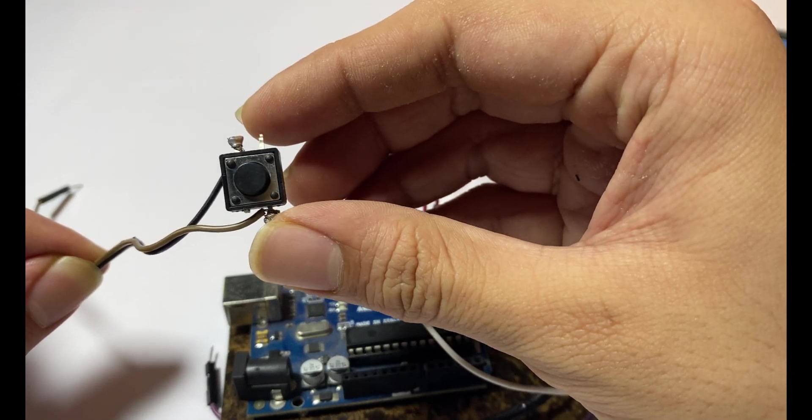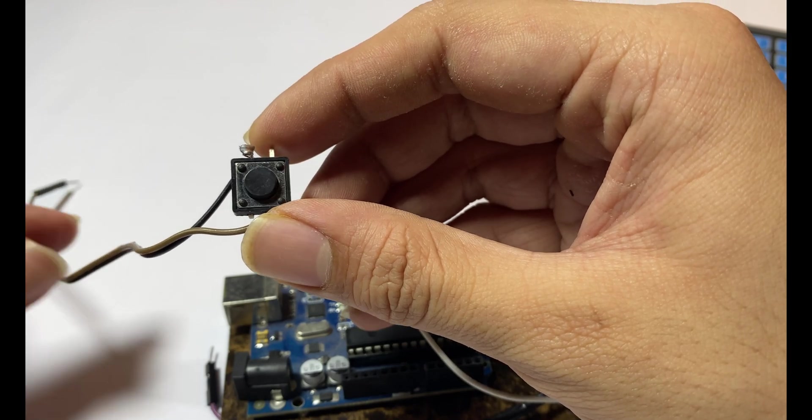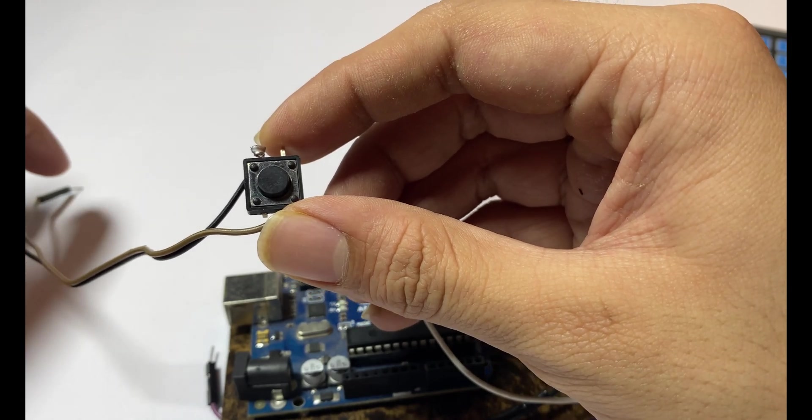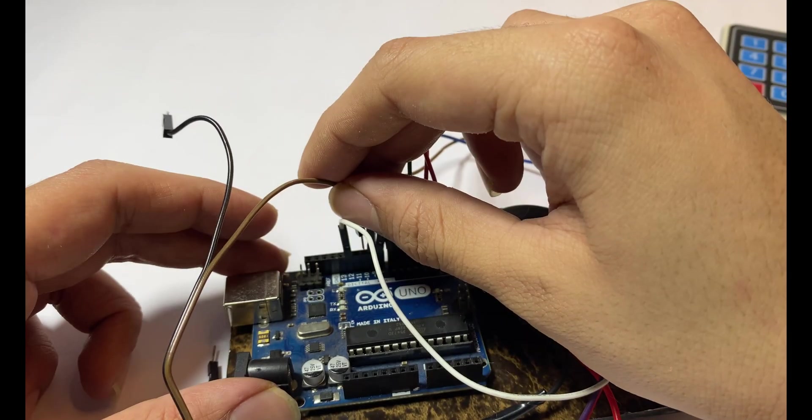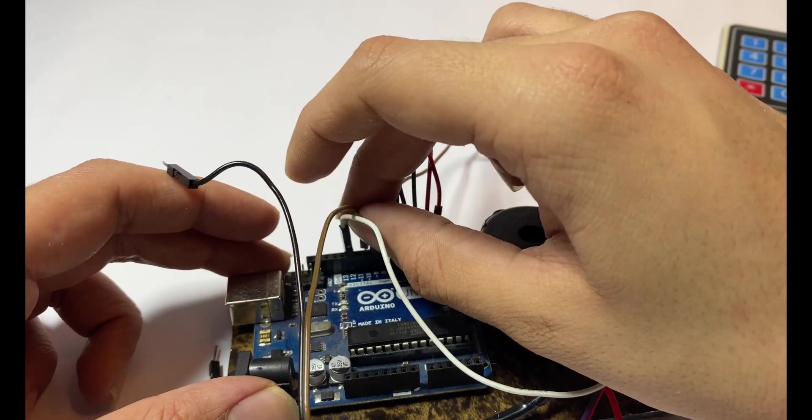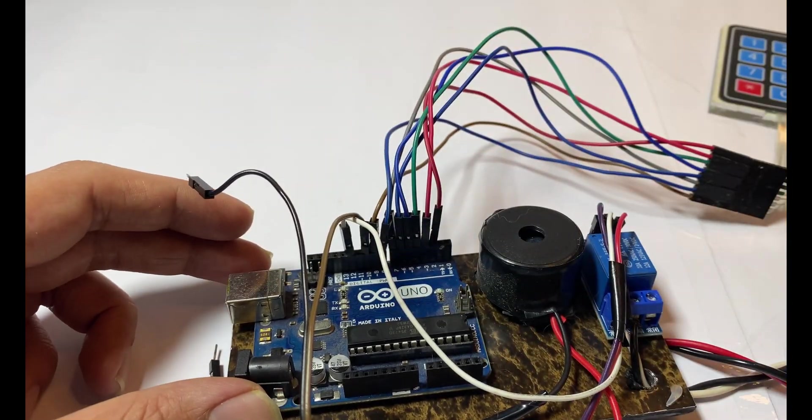Now it's time to connect a button to your Arduino so that you can unlock the lock from inside your home. Connect one wire of button to pin 11 of the Arduino.